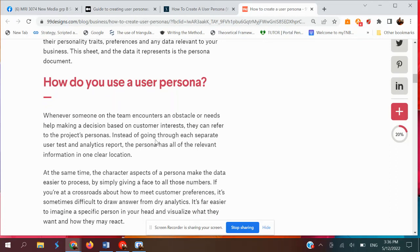How do you use a user persona? When you are doing research on the product and the user, and your team encounters obstacles or needs help making a decision based on customer interest, the persona has all of the relevant information in one clear location, instead of going through each separate user test and analytics report.